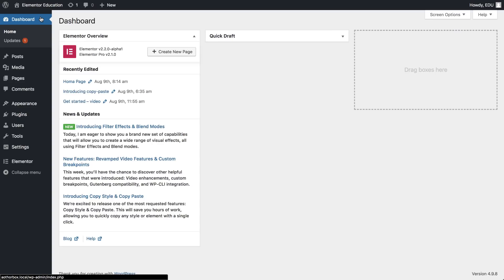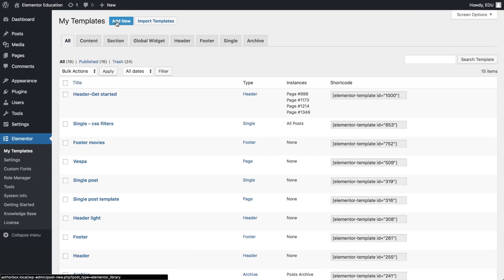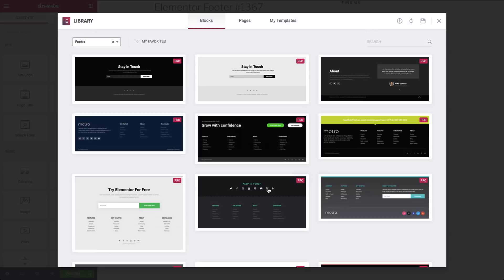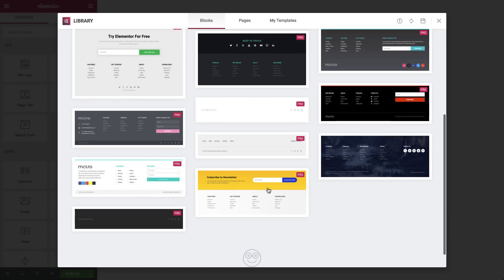First, we'll create our footer. Go to Elementor, My Templates, and let's add a footer template. We'll choose a block, how about this one?